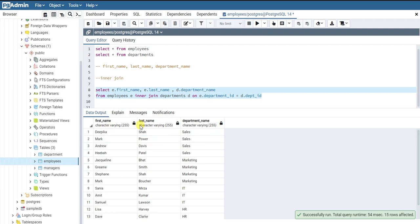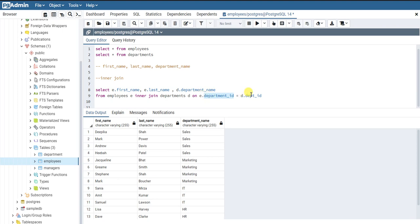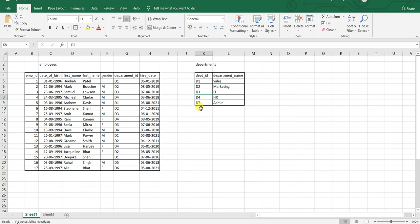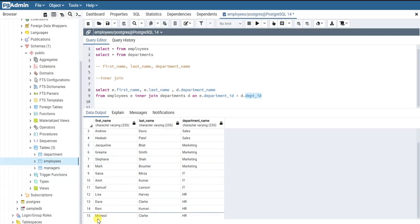What essentially happens in an inner join is you get results only when the join condition is satisfied — only when the department_id in the employees table matches the dpt_id in the departments table. But if you look at the employees table, there are two employees whose department ID is d5 and d6, and there is no record for d5 and d6 in the departments table. So we only got 15 records — employees Rahul and Alia are missing from the results.